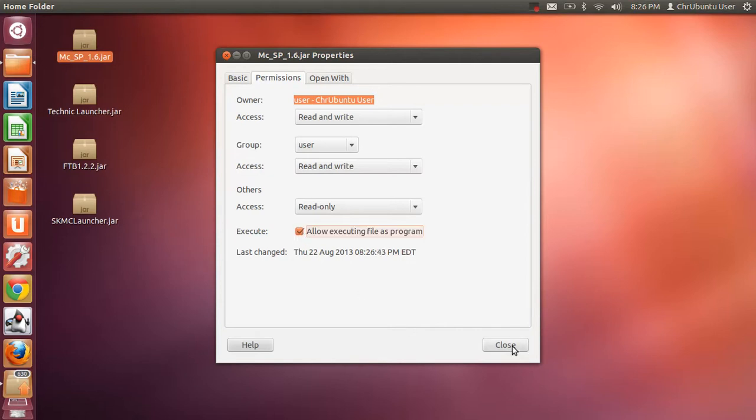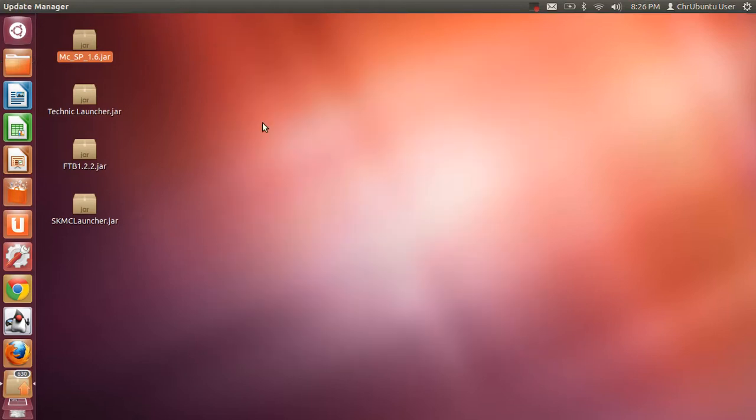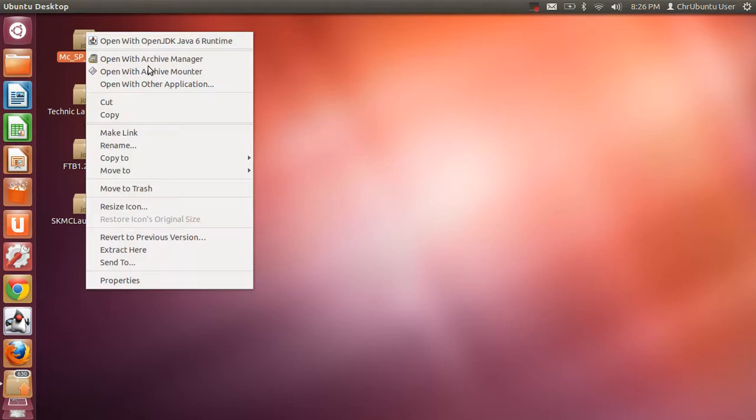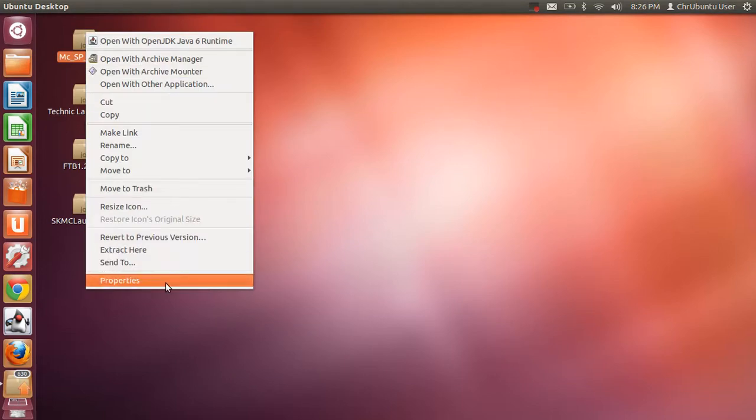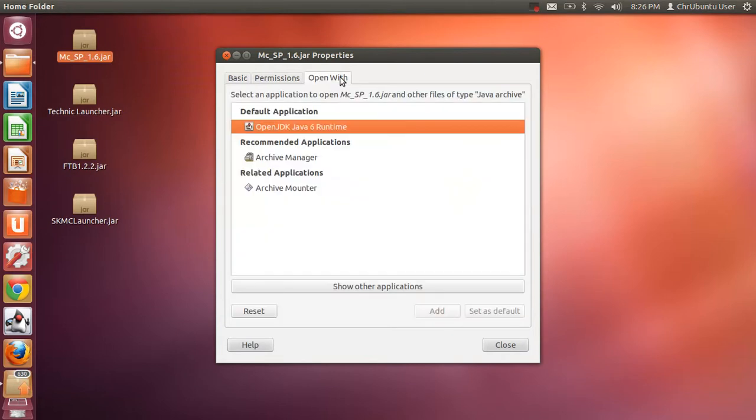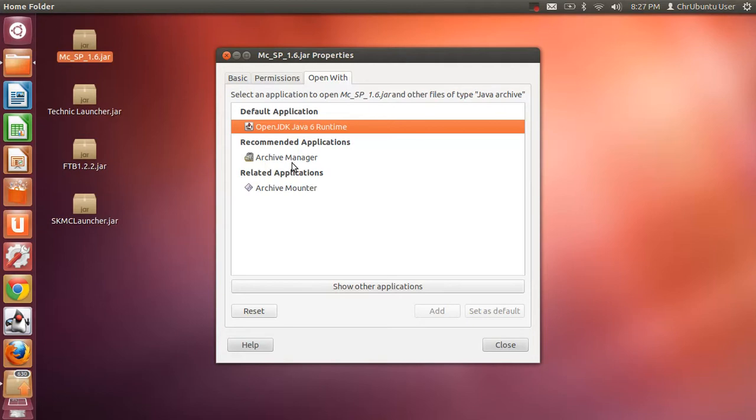Then, you want to close it out. And then, what else you want to do, which I forgot to tell you, is go back to Properties. Go to Open With. And then, you want to make sure that Open JDK Java 6 Runtime is the default application. You'll find it either in Recommended Applications or Related Applications. And if it's not there, go to Show Other Applications.